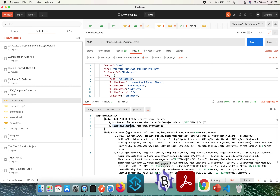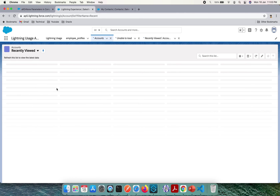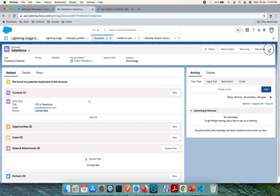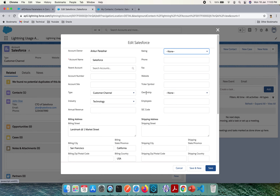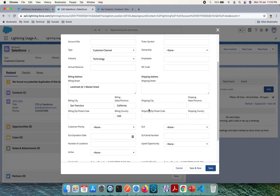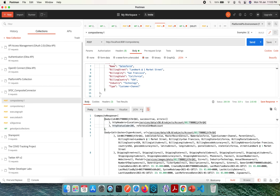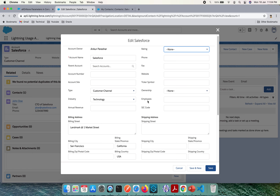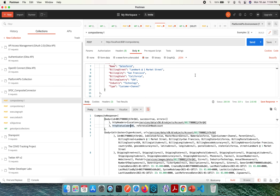Let me quickly check if the Salesforce account is available by refreshing the page. Yes, it is there! Checking the values: billing street is One Market Street, city is San Francisco, state is California, country is USA, industry is Technology, and type is Customer Channel. The account has been successfully created.